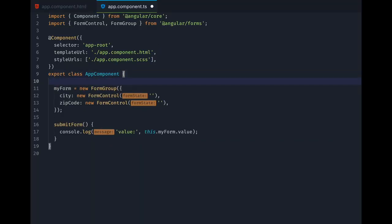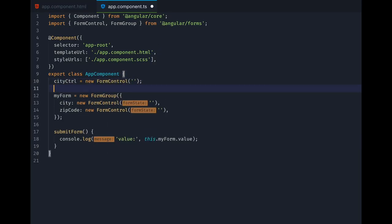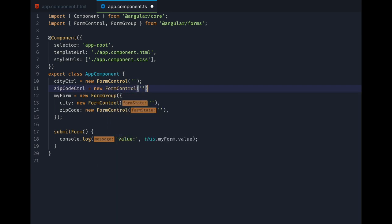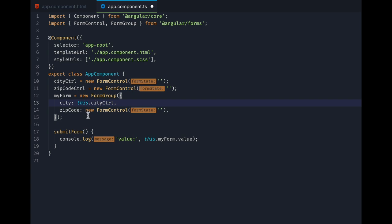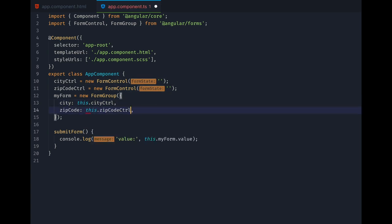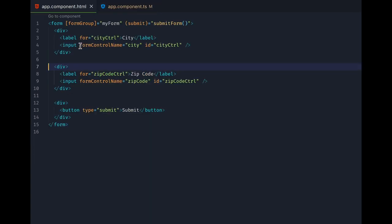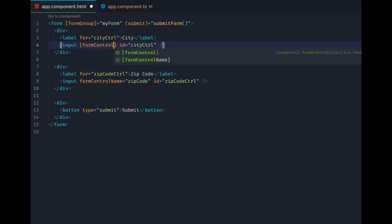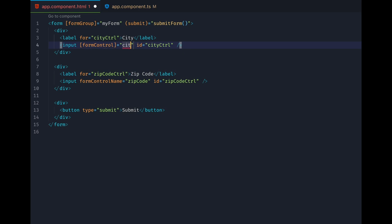Sometimes it can be helpful to have the form control objects available directly to our template, instead of just referencing them through the form control name property. So we create these two variables here at the top and use them in the form group. Instead of the form control name property, we can then use form control and pass in the control objects we just created.